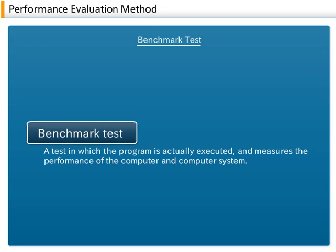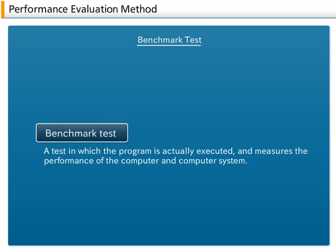Benchmark Test: A benchmark test is a test in which the program is actually executed and measures the performance of the computer and computer system. The program that is executed is called a benchmark program.